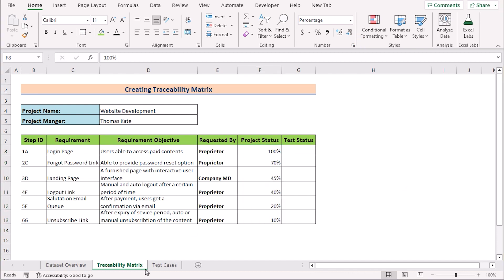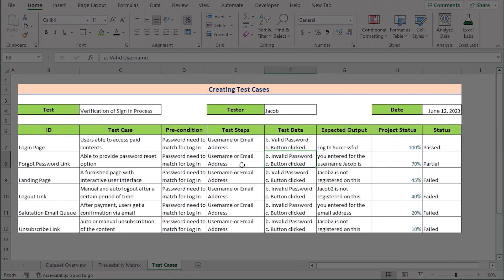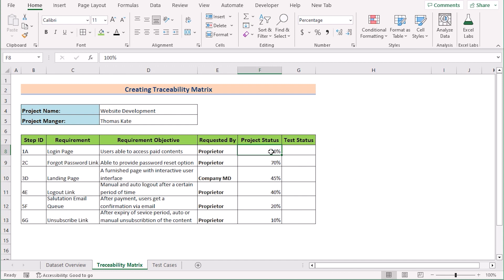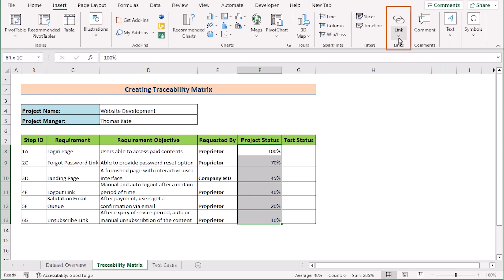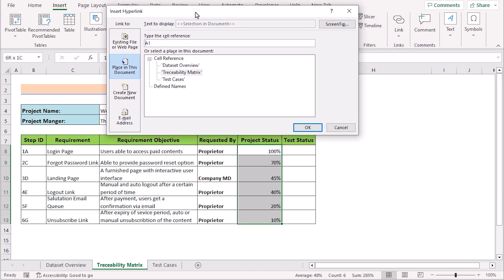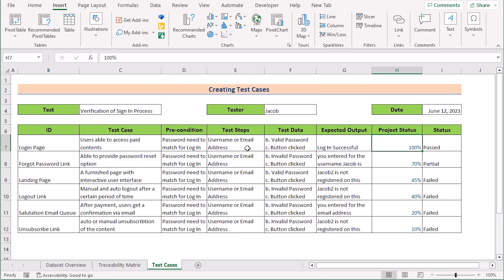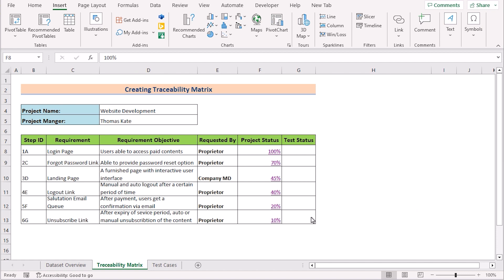We need proper documentation, so we go to the Test Cases worksheet where we have the proper test documentation showing how we got the numbers. To link our traceability matrix to that, select cells F8 to F13, go to the Insert tab, and select Insert Link to get the hyperlink option. Select 'Place in this document', then select the Test Cases worksheet with cell H7 for the project status values. Click OK and your project status will be linked. Clicking on it will take you to the Test Cases worksheet.